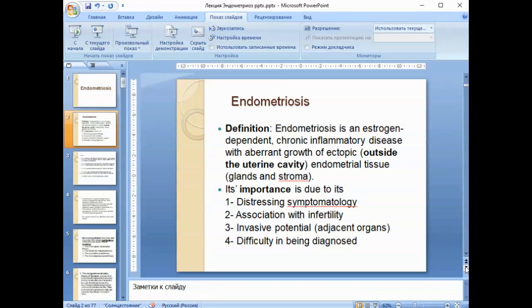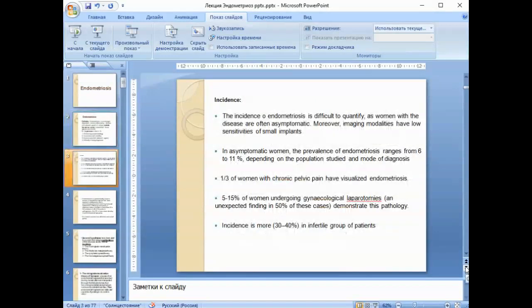Its importance is due to its distressing symptomatology, association with infertility, invasive potential, involvement of adjacent organs, and difficulty in being diagnosed. The incidence of endometriosis is difficult to quantify, as women with the disease are often asymptomatic initially. Moreover, imaging modalities have low sensitivities for small implants.